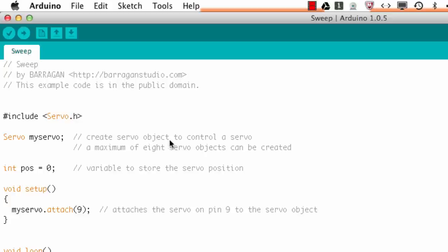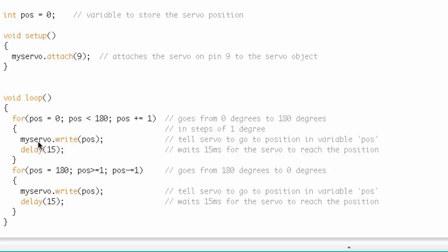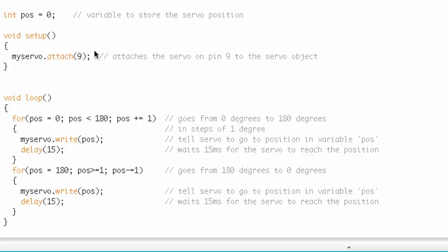You may have heard of object-oriented programming. When we talk about classes and instances, we're really talking about objects — it's a kind of abstraction that allows you to think about how you're programming. If you see the word object, think of it as an instance. In void setup we've got myServo.attach — the attach function of the Servo class. And here in the loop we've got a write function and another write.